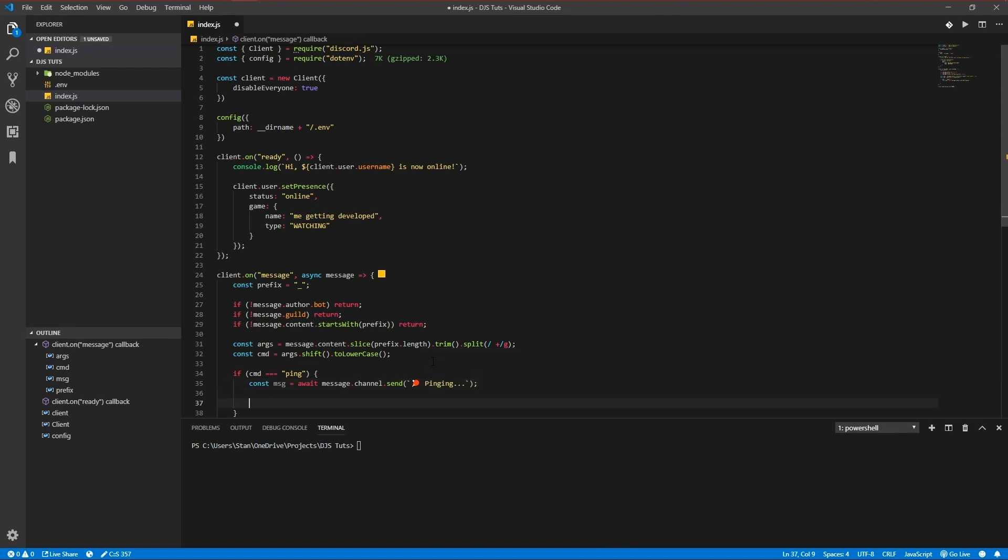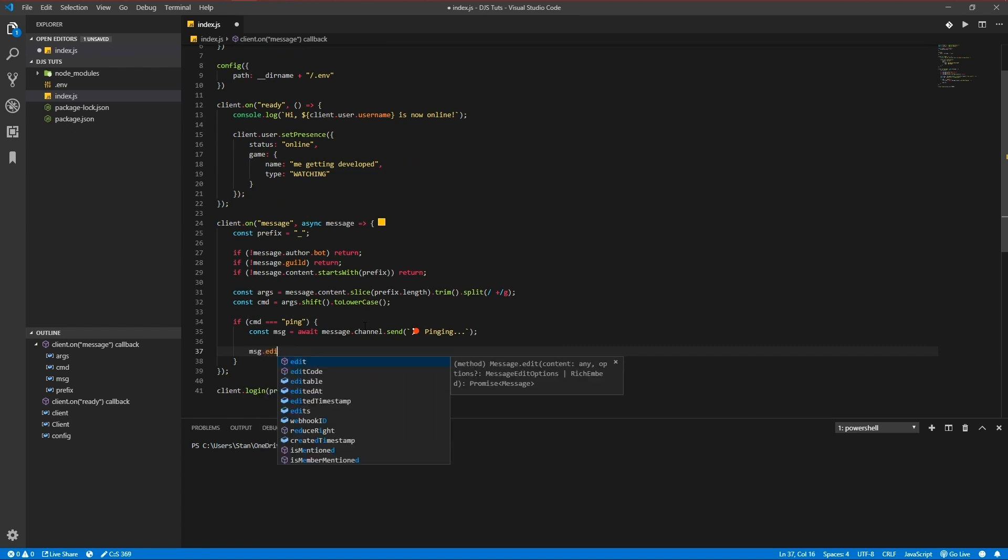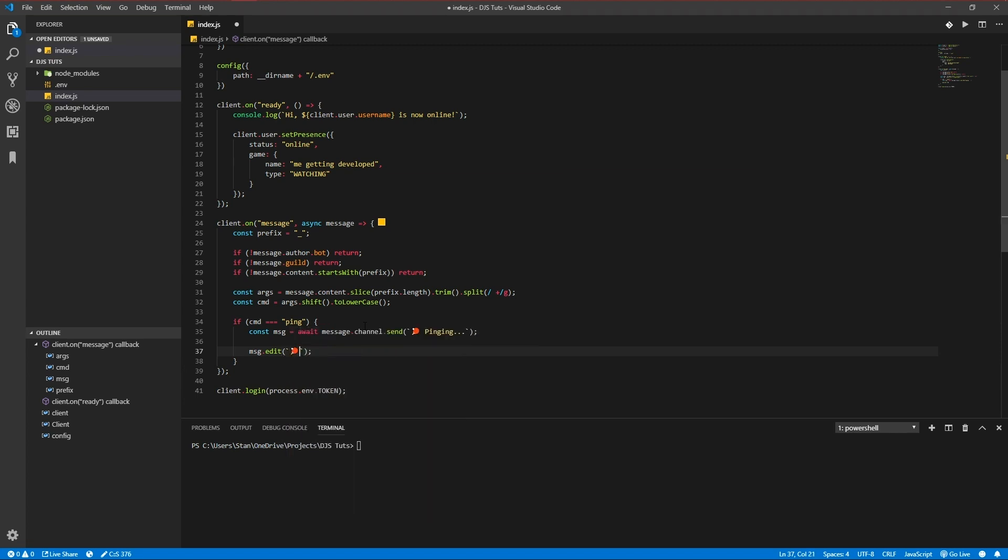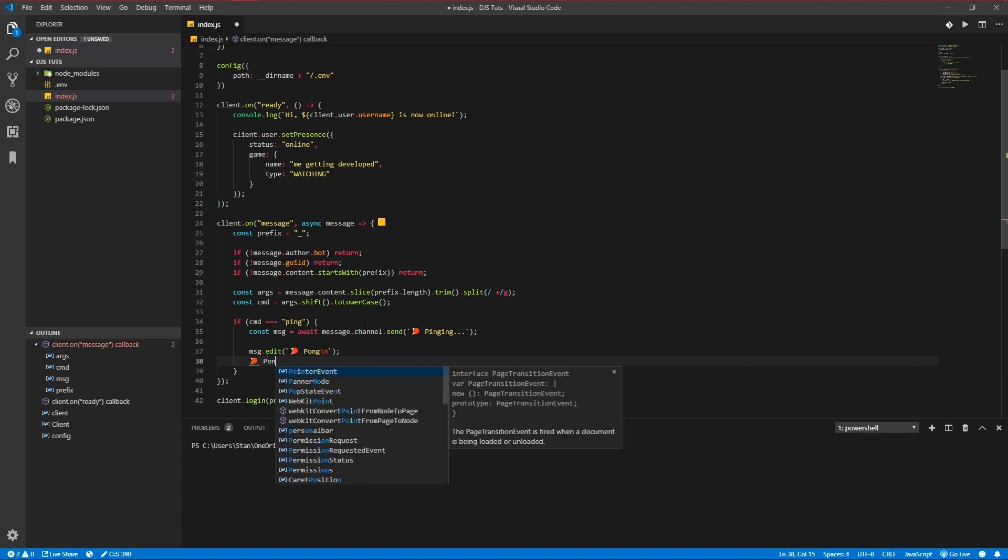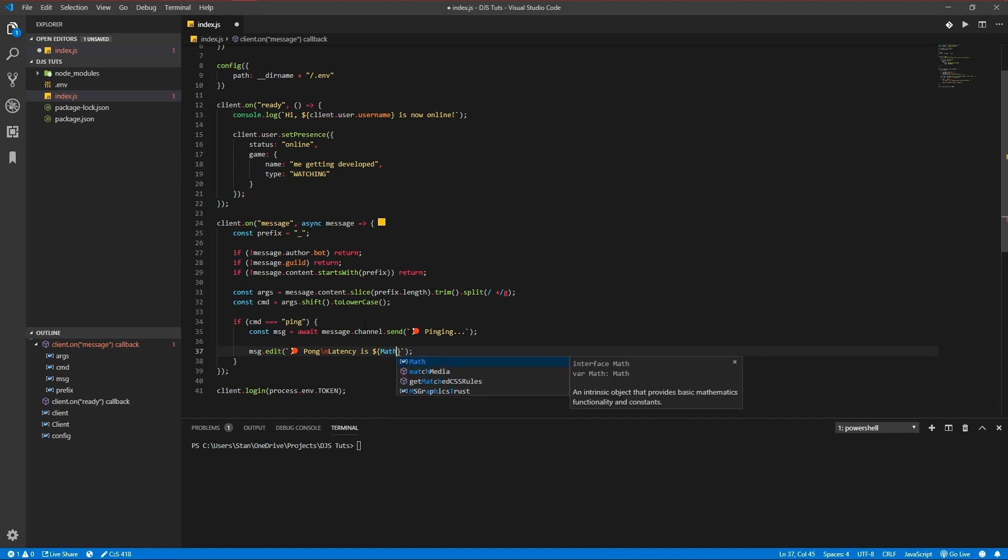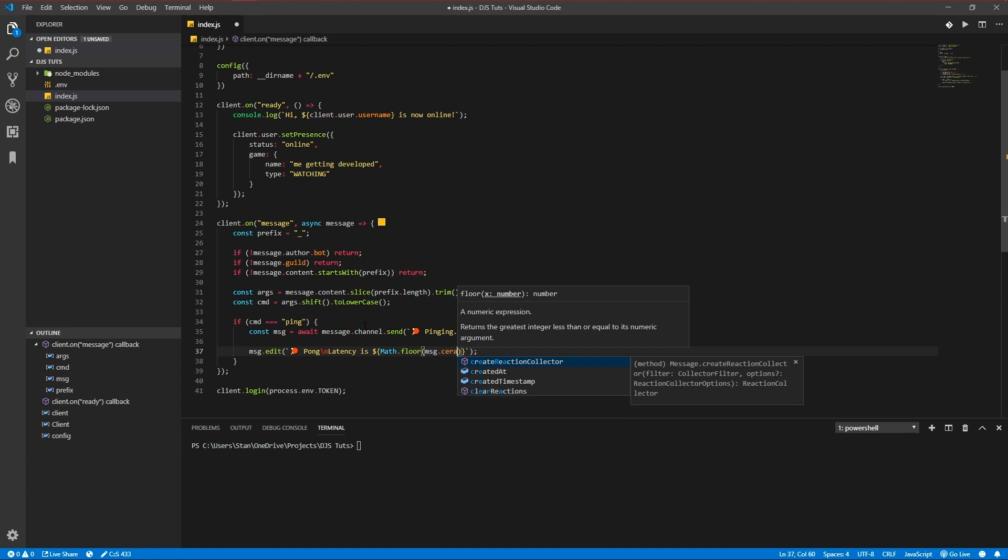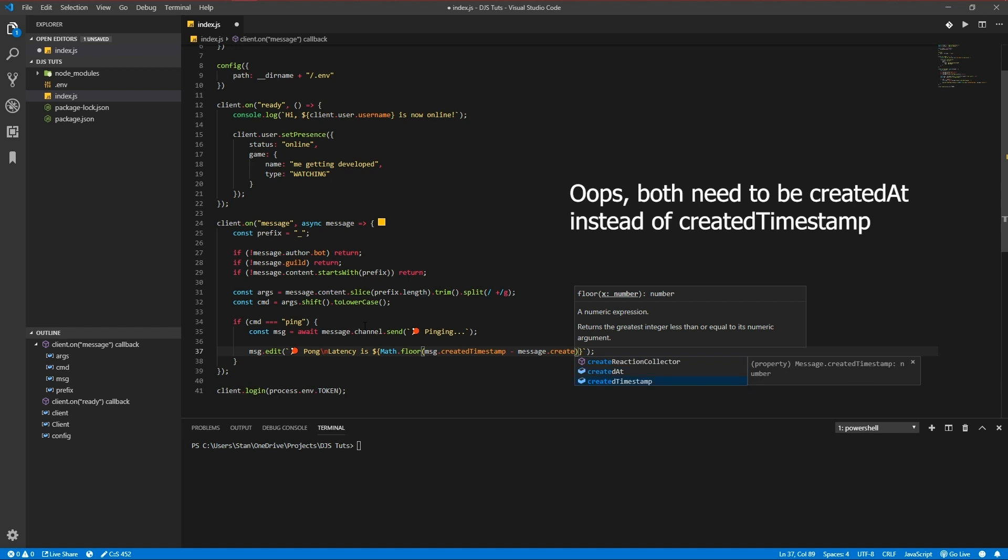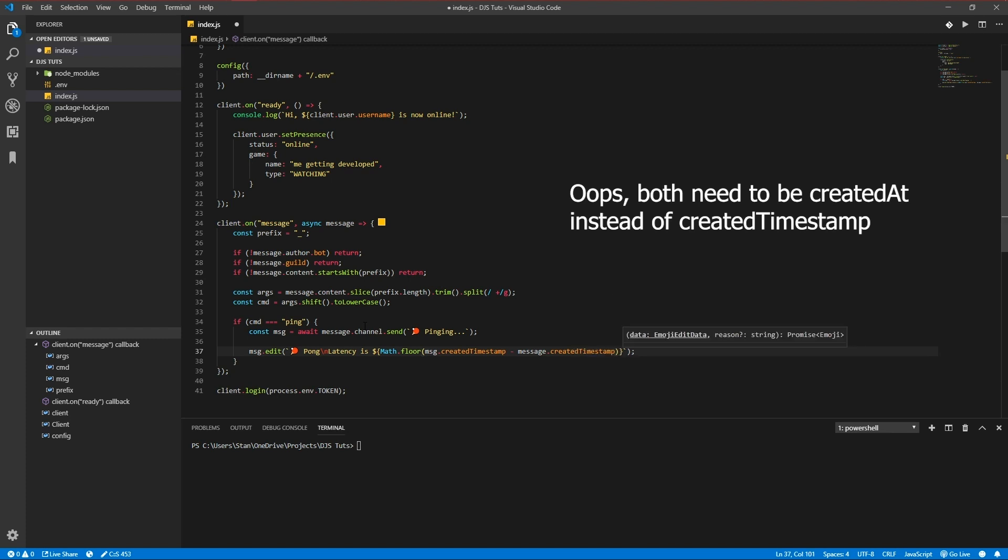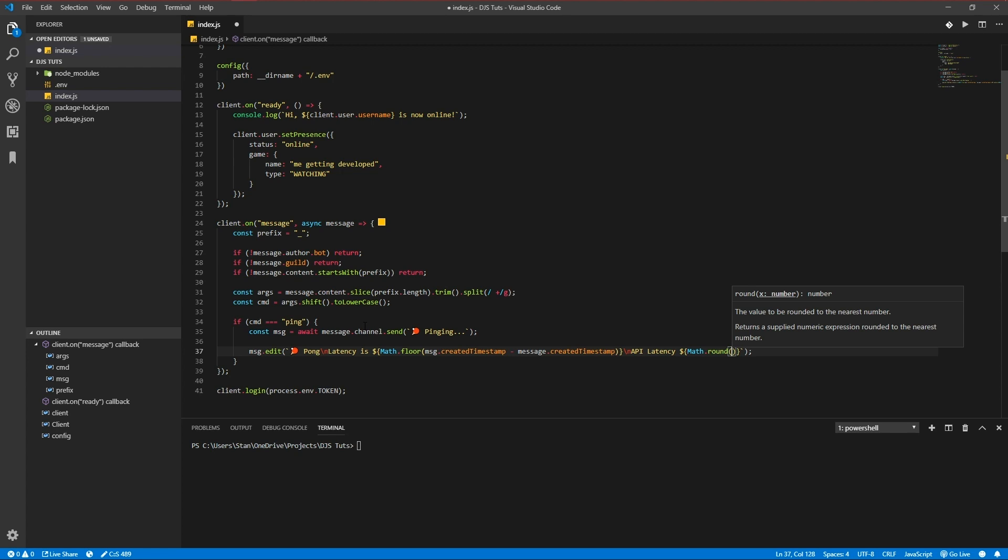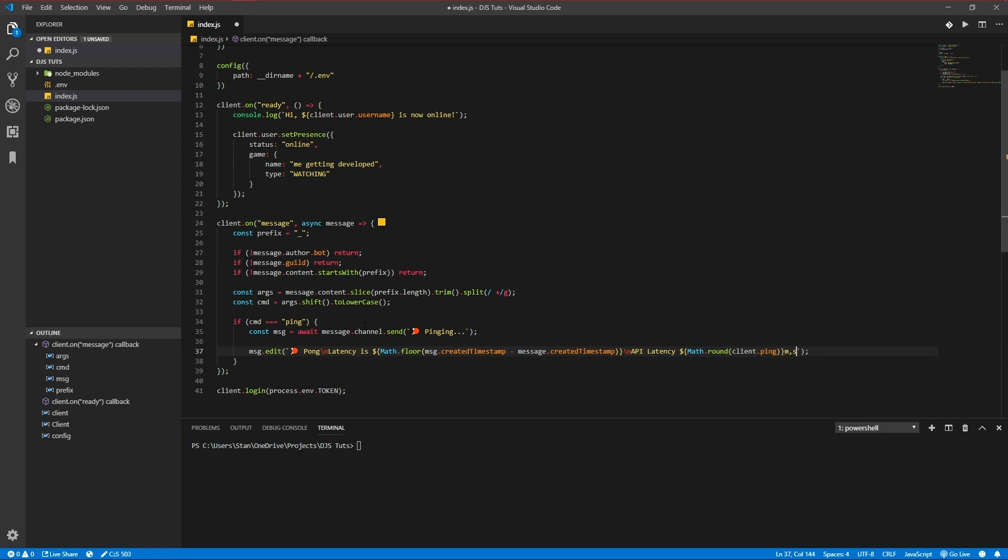Const message, message.channel.send. Let's add an emoji. And we're going to edit the message by typing in message.edit, and then we gotta fill in our new message content. So let's add 'pong' for fun and add a line break. Backslash n is a line break which makes a new line. Message.createdAt minus message.createdTimestamp - so that would send us the latency. And we're also going to add the API latency, so that's the latency of the bot. That would be client.ping ms. So let's test that out - make sure to save the file.